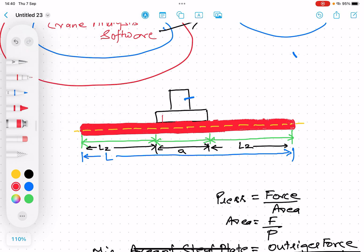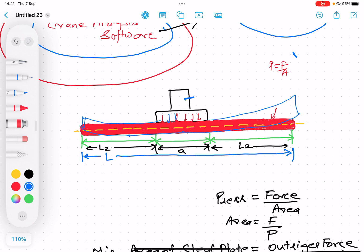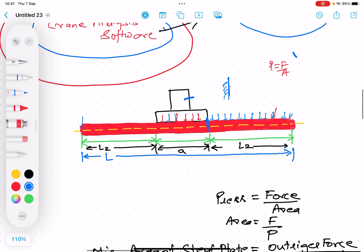Now, there are two conditions to analyze for the steel plate. First, pressure equals force over area — the simple formula. Second, bending: when the outrigger exerts pressure, the area of the plate beyond the outrigger footprint is free, so the plate bends. That overhanging portion acts like a cantilever with a uniformly distributed load (UDL), with the outrigger edge as the fixed end and the plate edge as the free end.